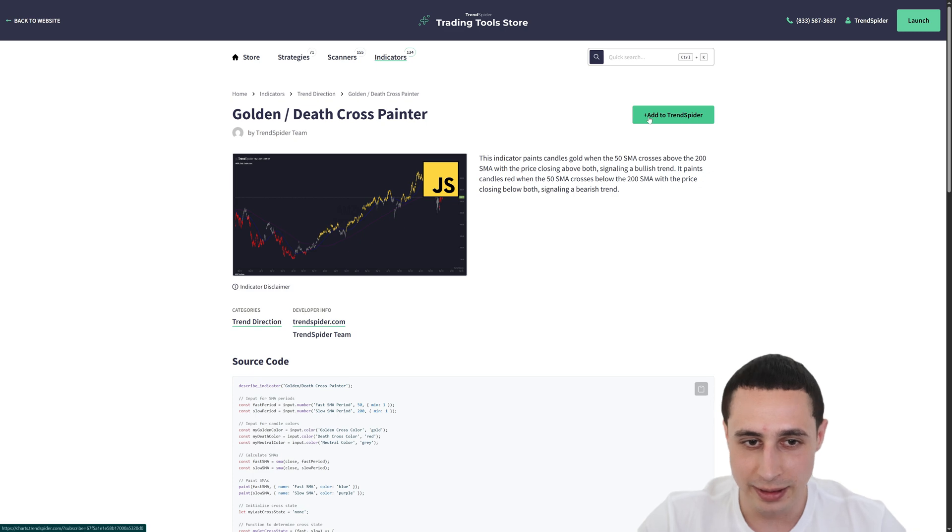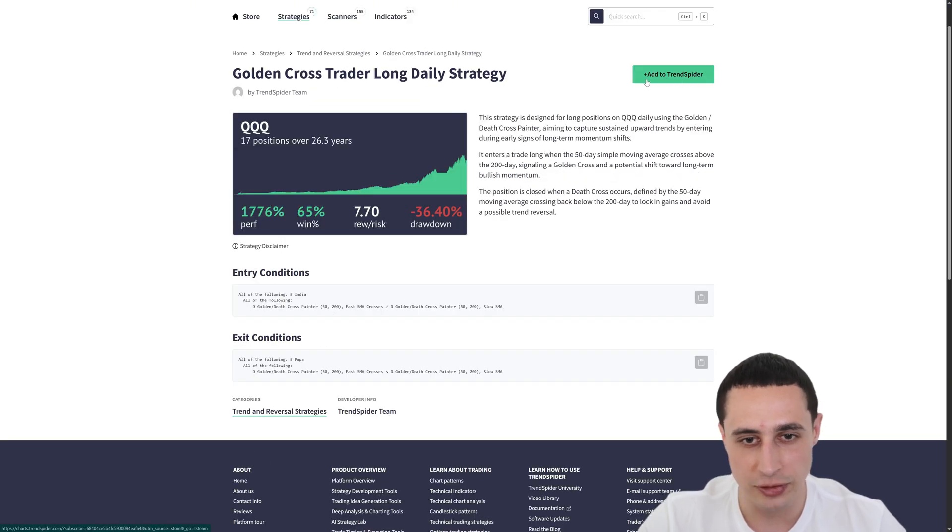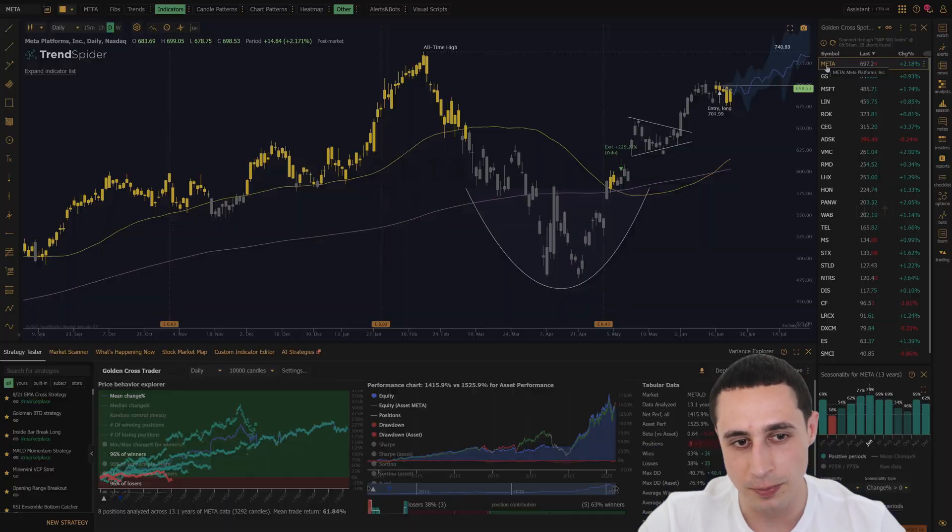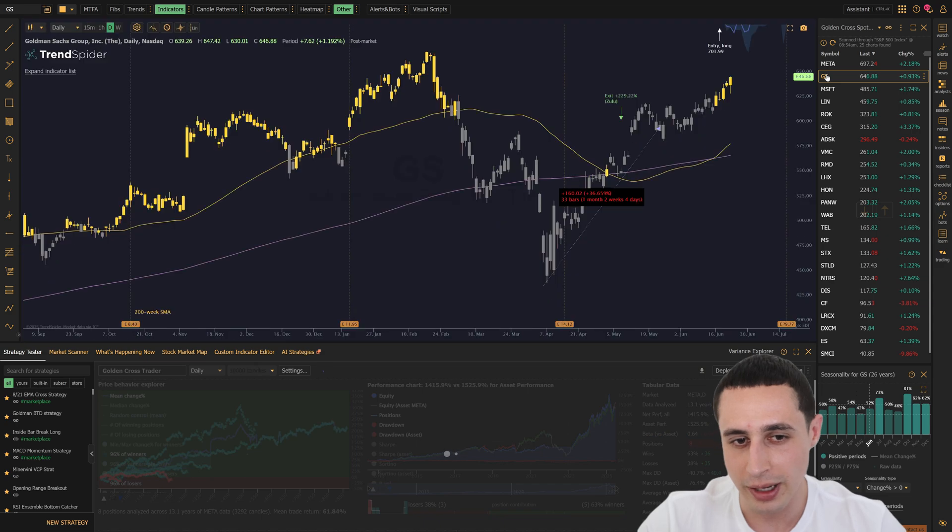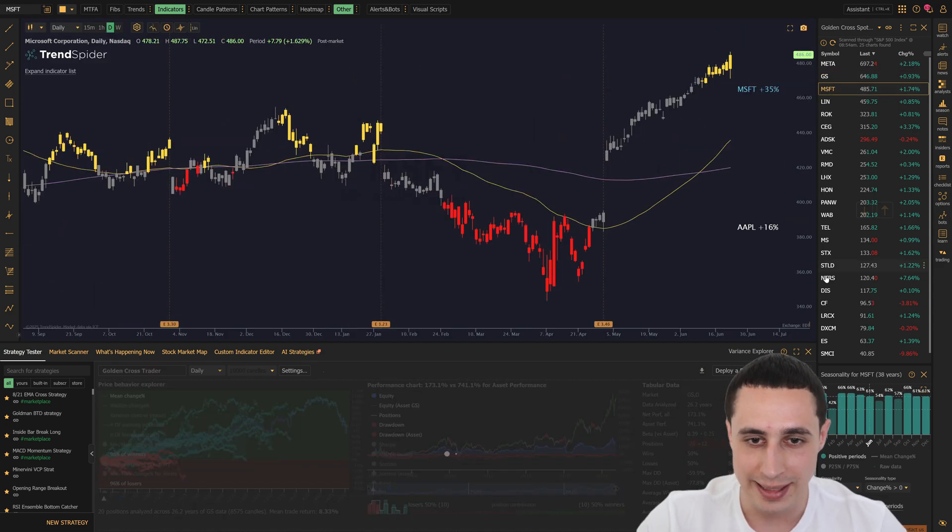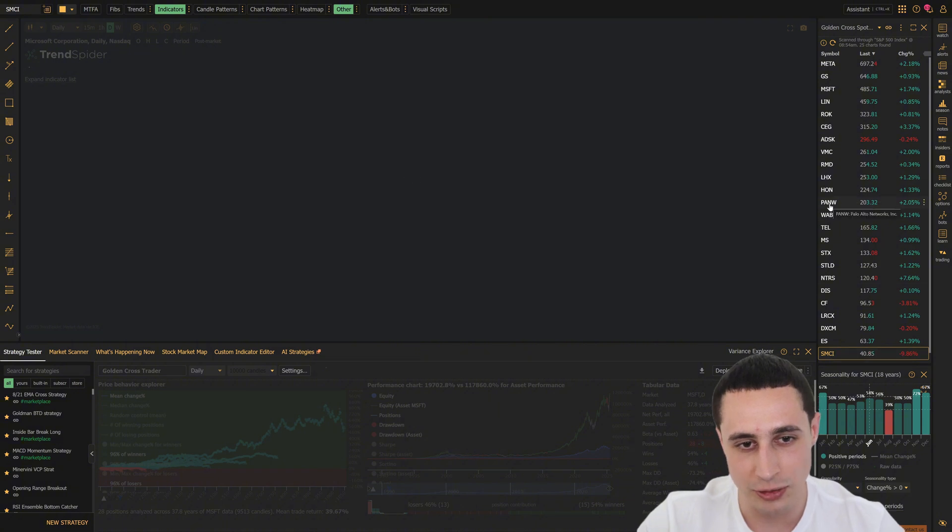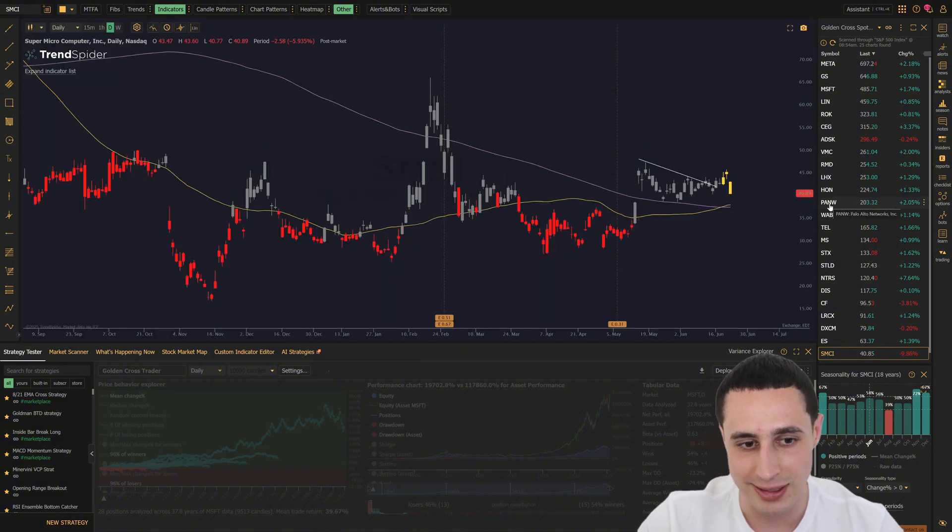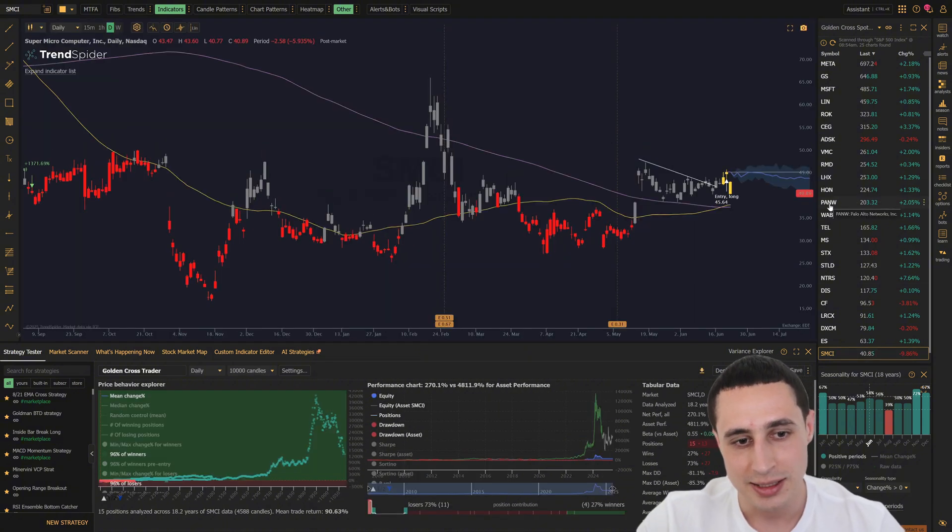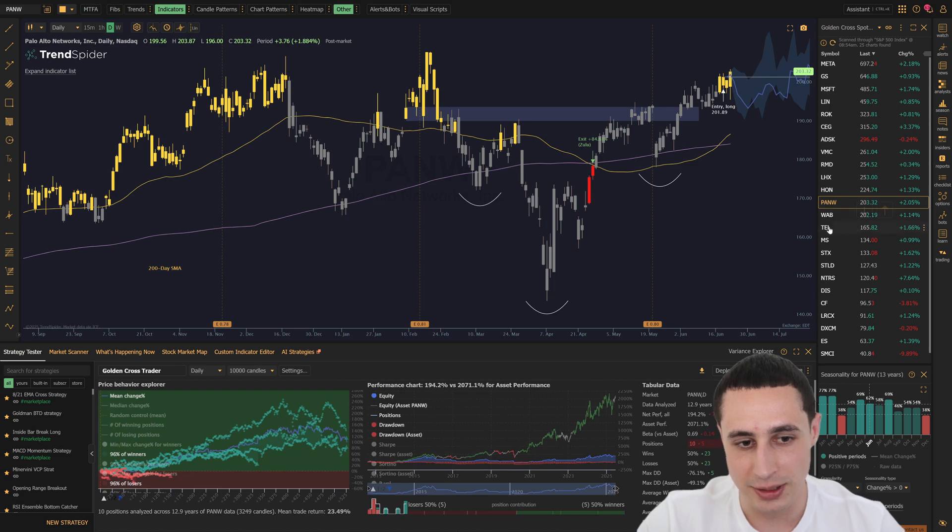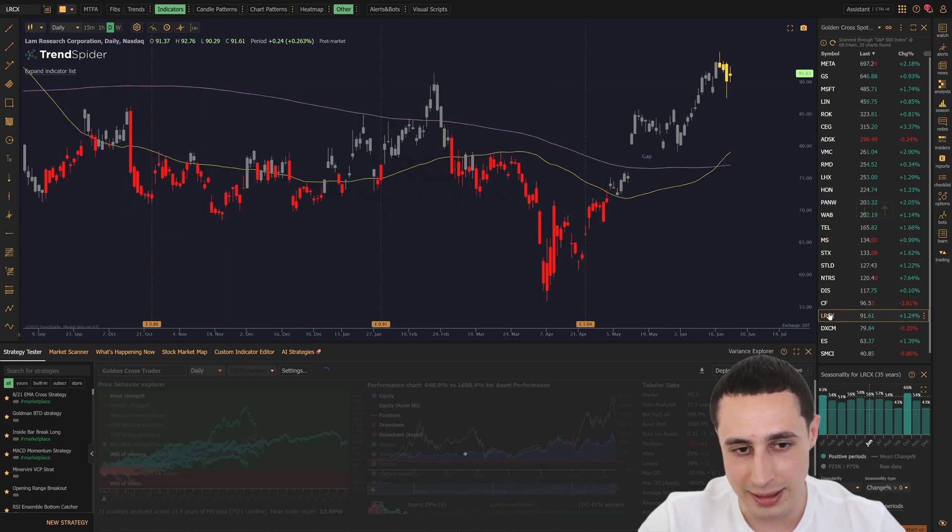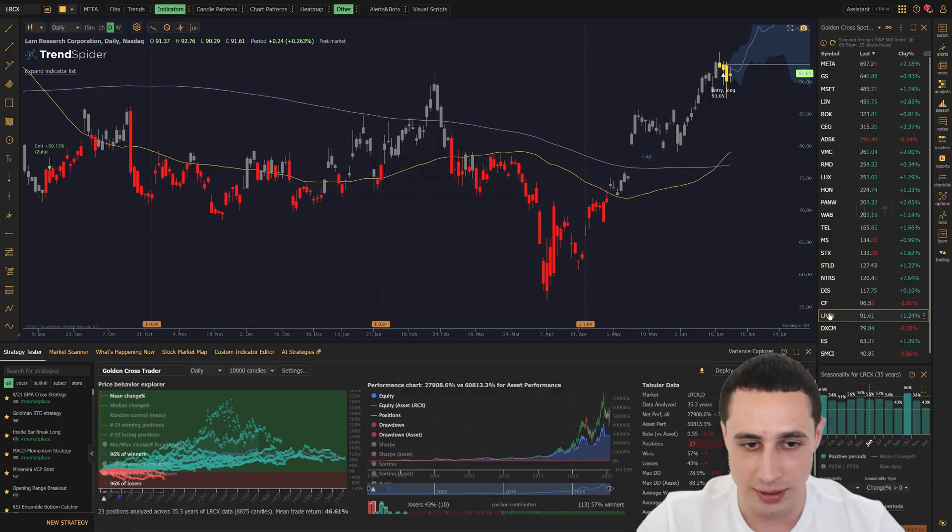You can grab the indicator, scanner, and strategy for free using the links below. And if you're not a TrendSpider user yet, now's the perfect time to sign up using the link in the description and start trading smarter today. So hit like if you learned something new, drop a question below if you've got one, and I'll see you guys in the next video.